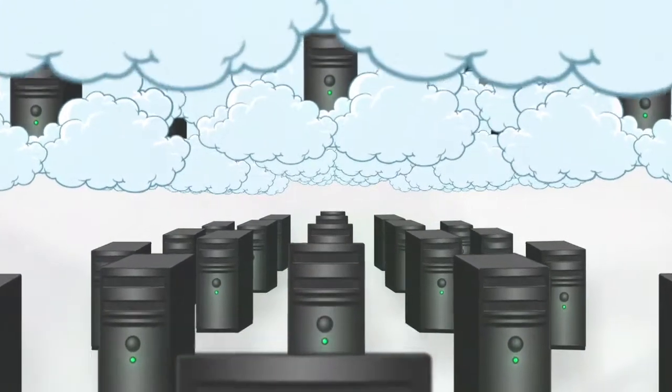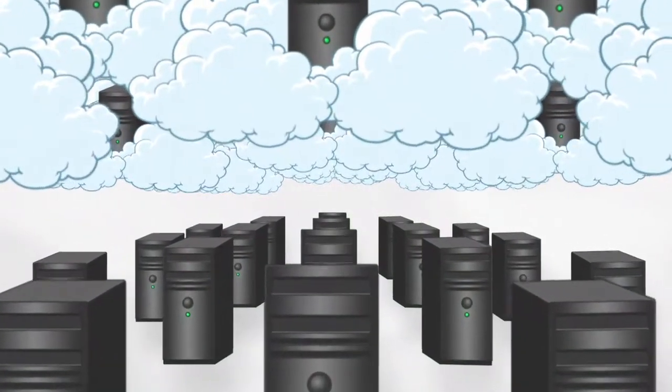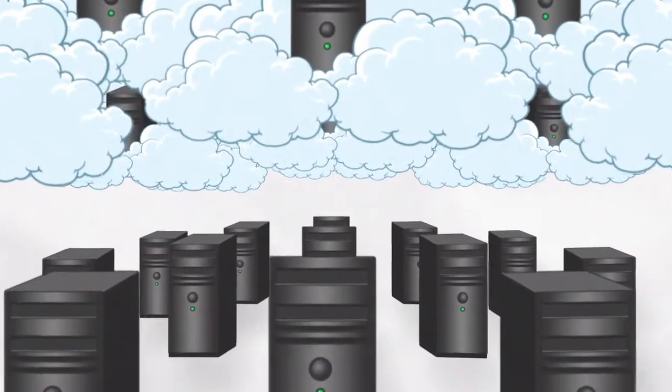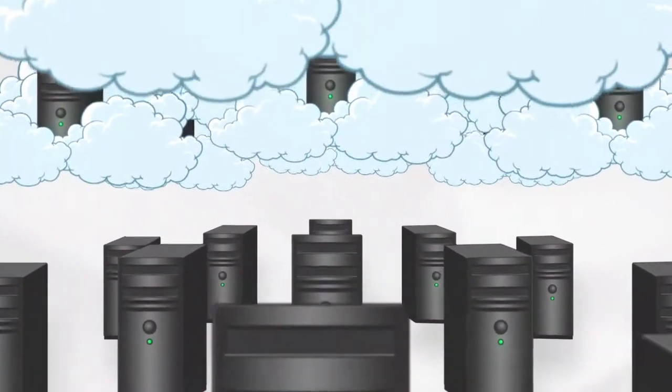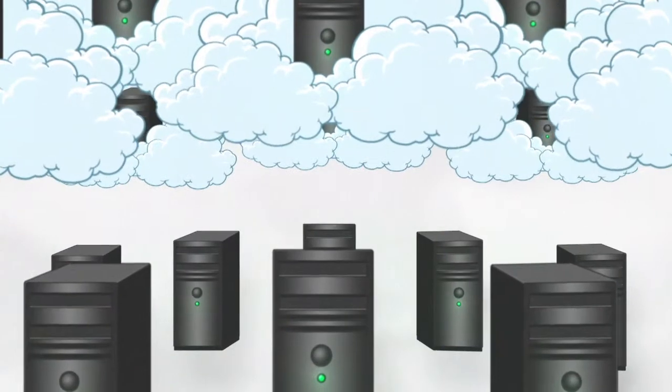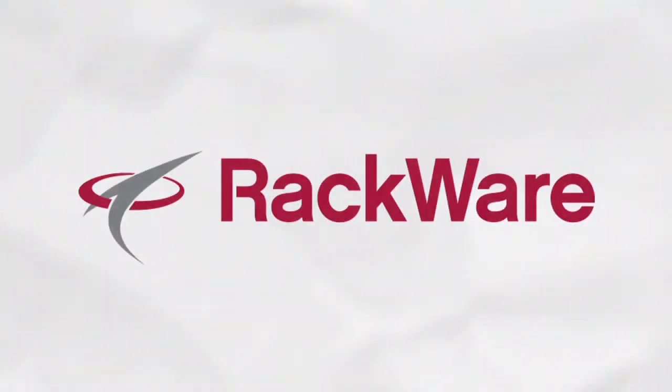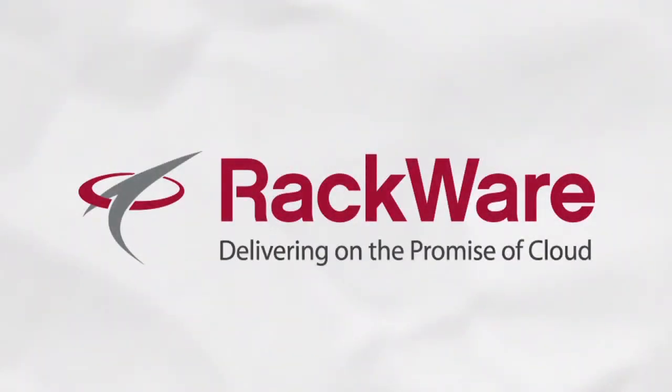That's why hundreds of customers have trusted us across thousands of workloads. Rackware, delivering on the promise of cloud.